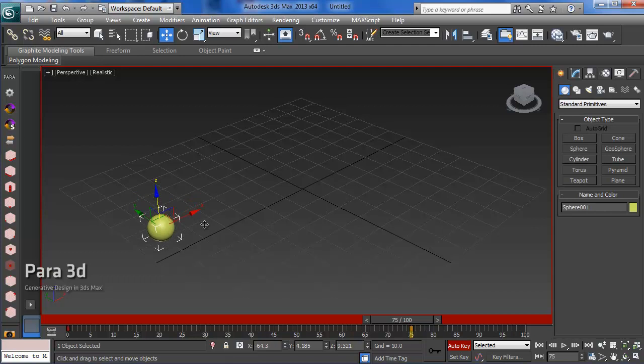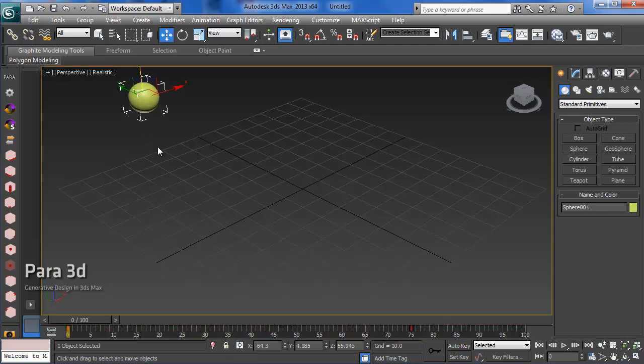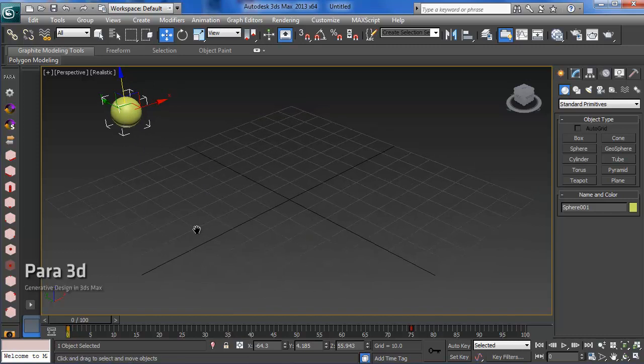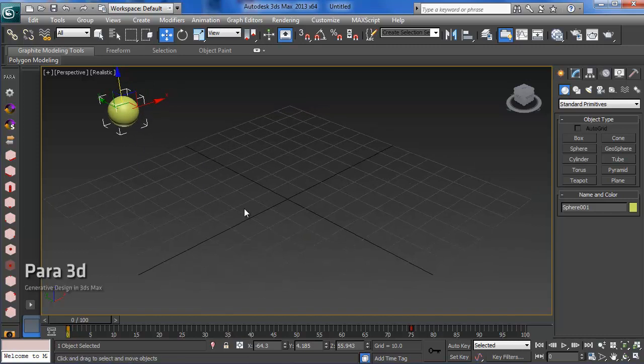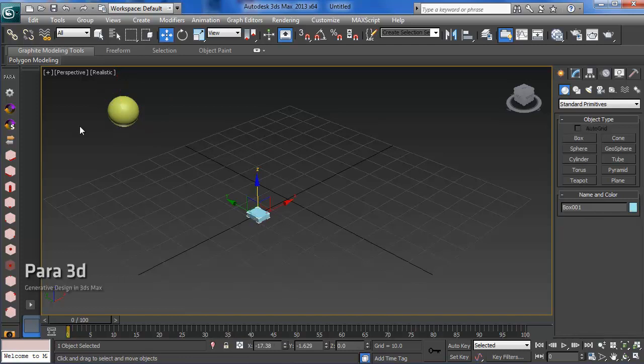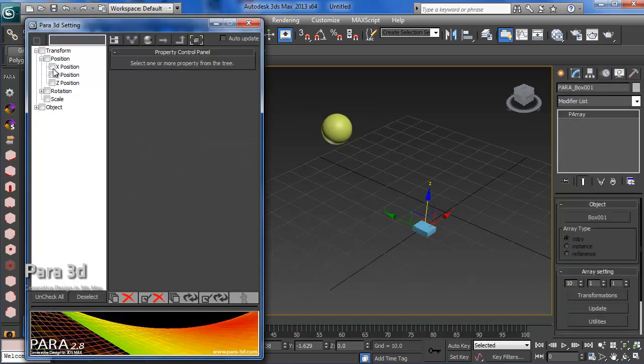What I'm going to do is use this sphere and link the objects in the array. Let's do one array quickly. We'll use a single array first.